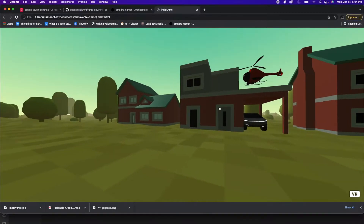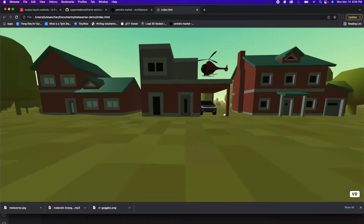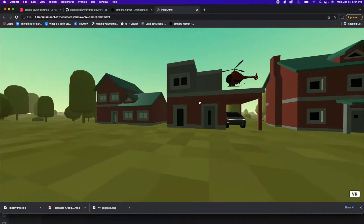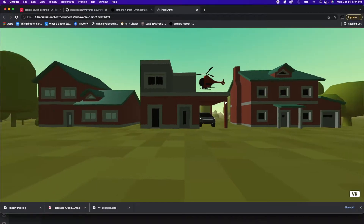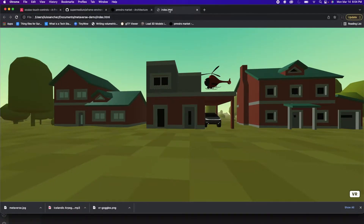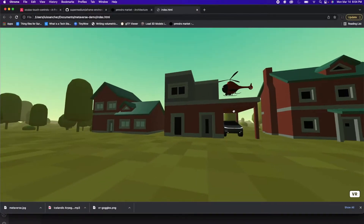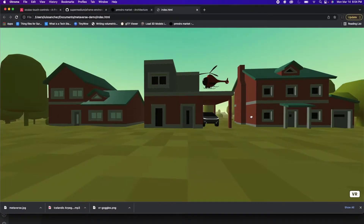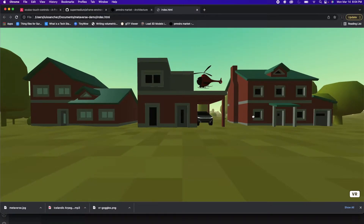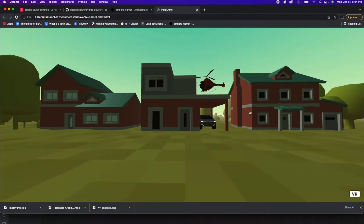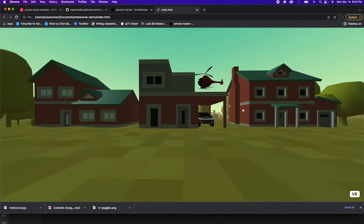Welcome back. In the last video, I showed you how to make a metaverse using A-Frame and just a single index.html file. In this video, I'm going to show you how you can access or view your metaverse with an actual VR device. I'm going to be using an Oculus Quest 2 since that's what I already have.